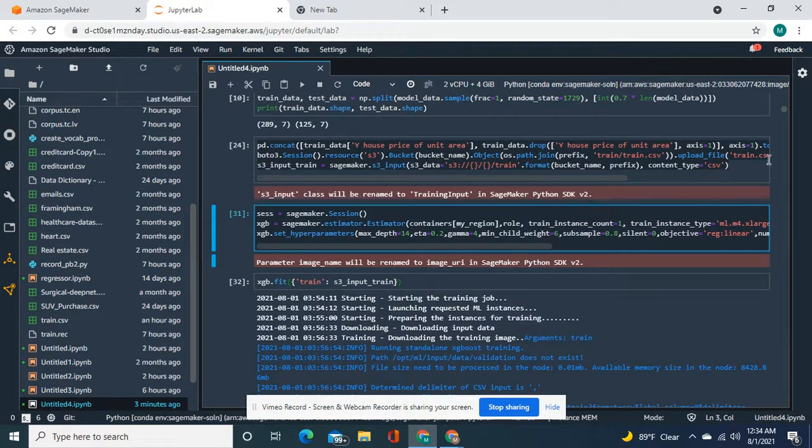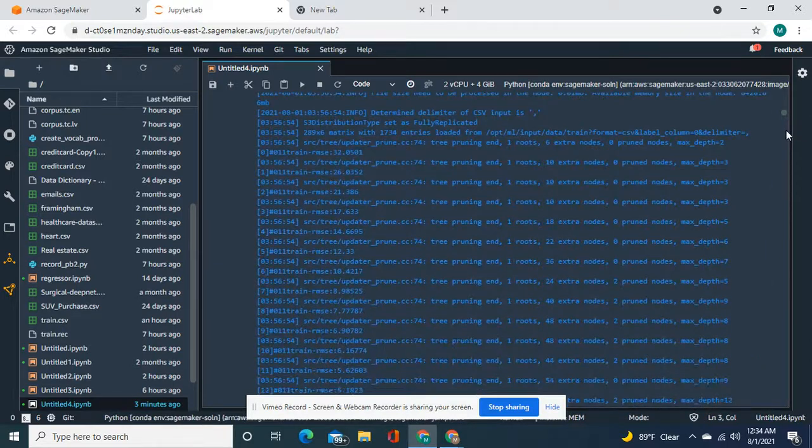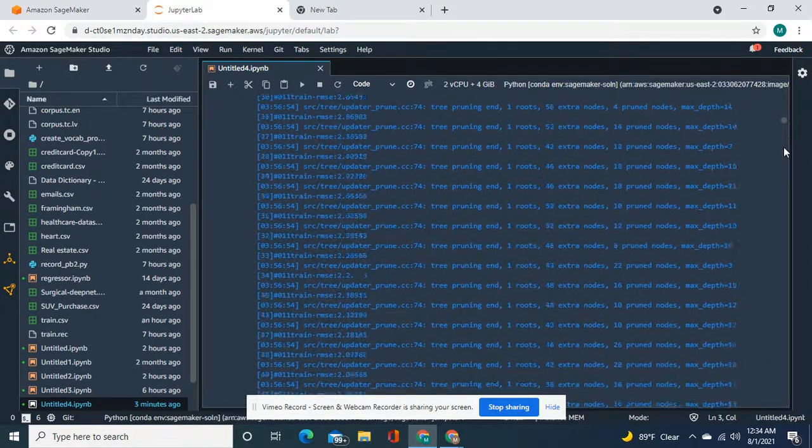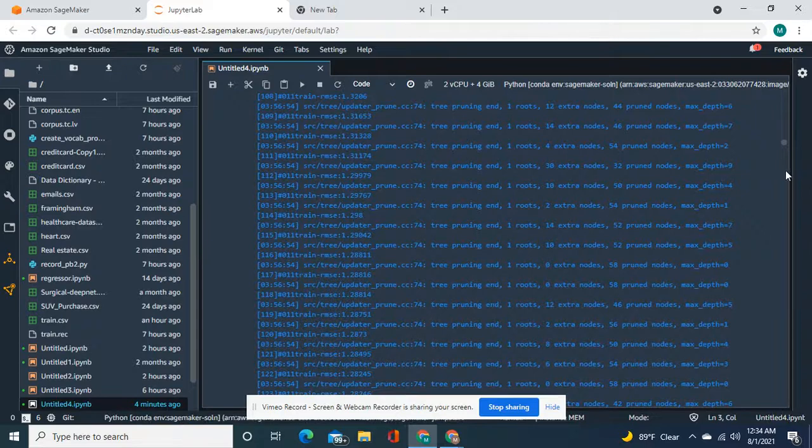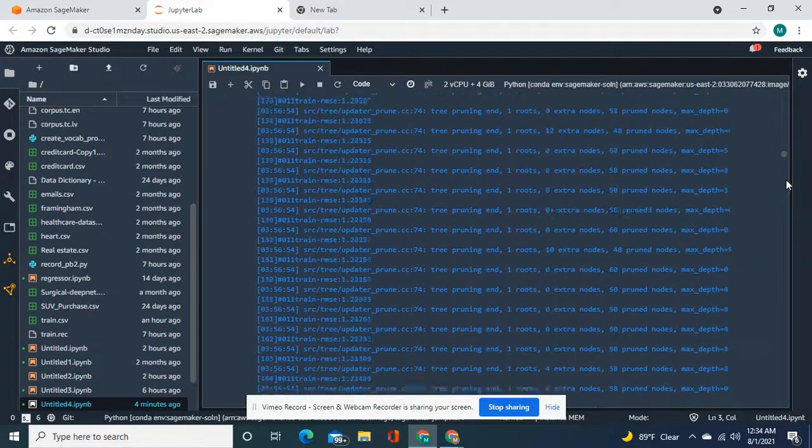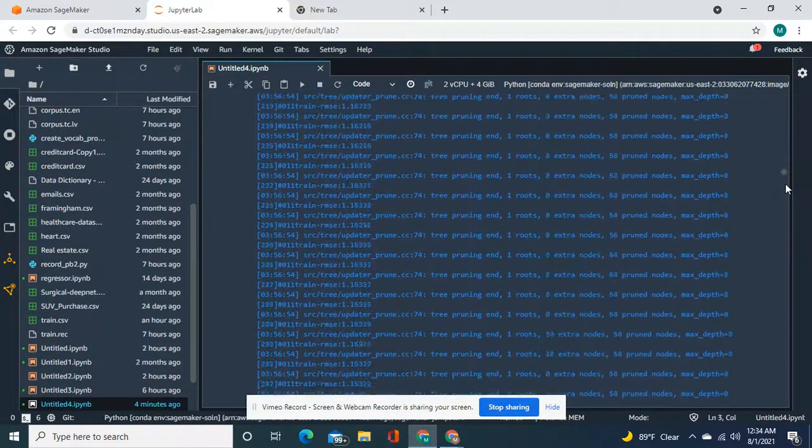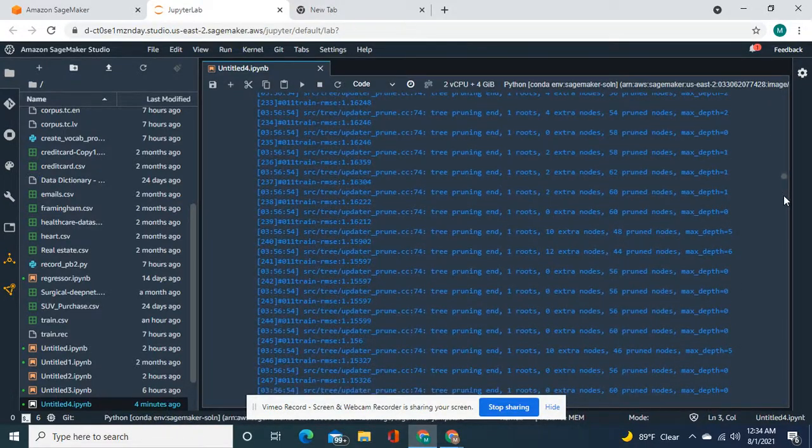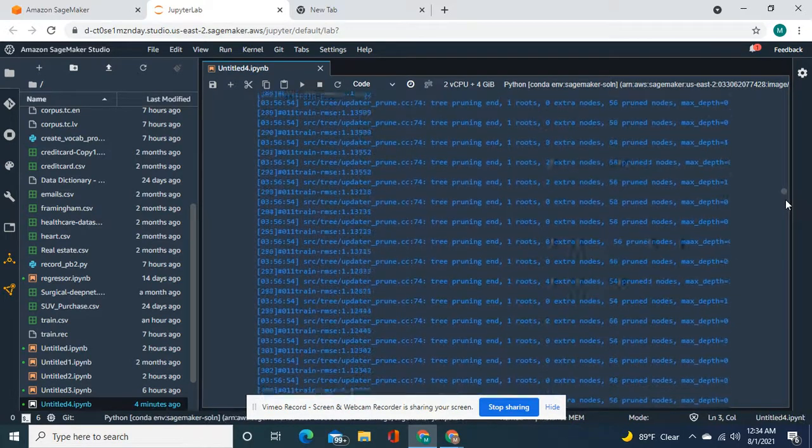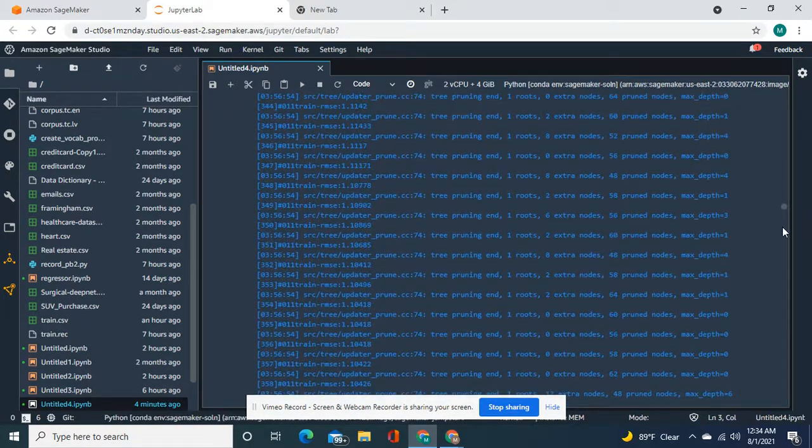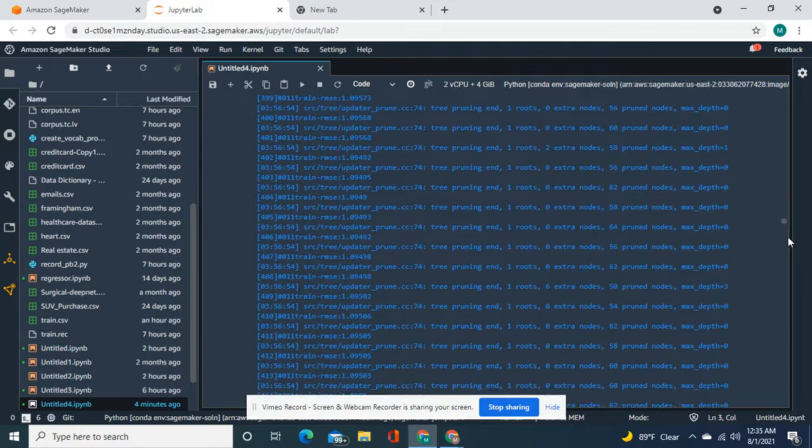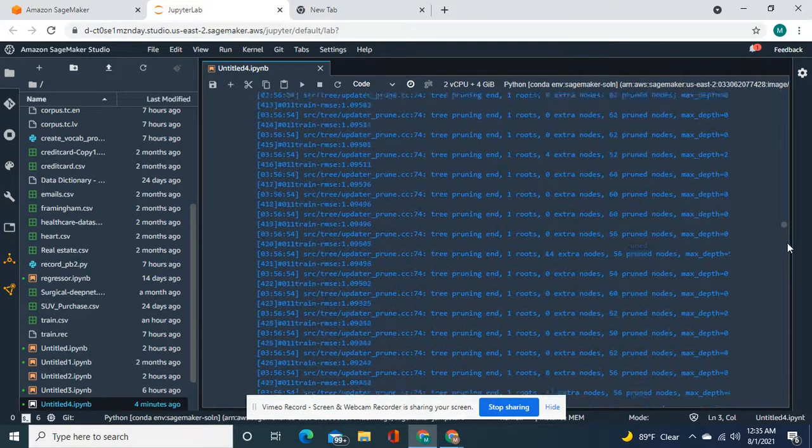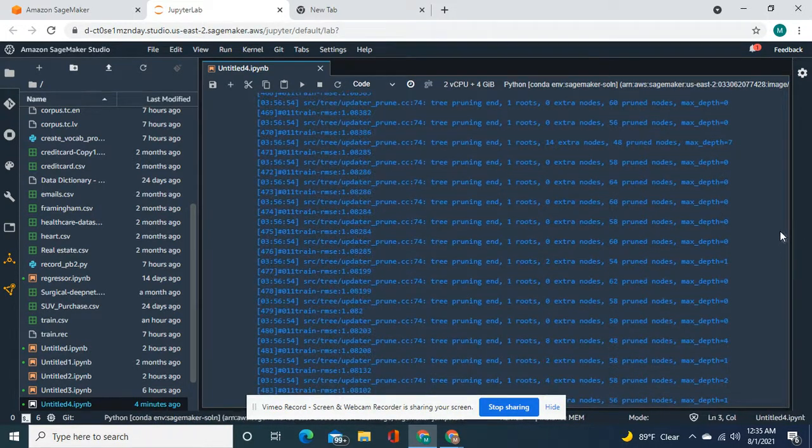As you can see, the original training job didn't do so good. That's why it's good to tune the hyperparameters before you deploy. But you can still do it while it's deployed and then attach it. I'll show you how.